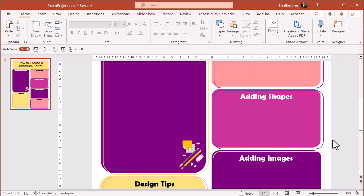Images, graphs, and icons aren't required elements for your research poster, but they add a nice touch.